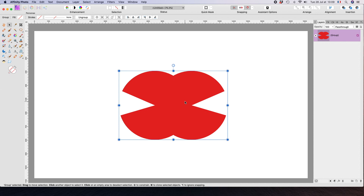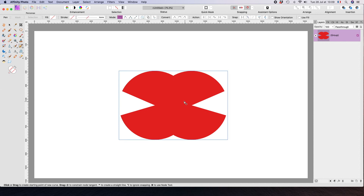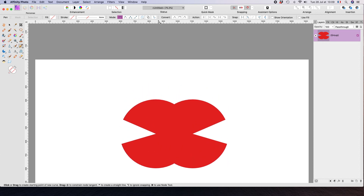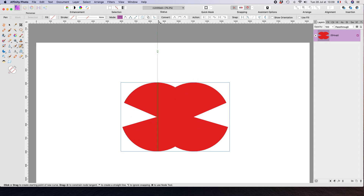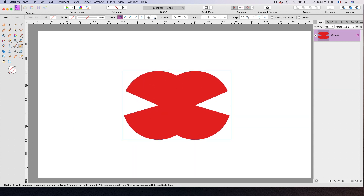Now push P for the Pen tool. That gives us up here in the contextual toolbar all manner of options. I don't really want you to concern yourself with any of these at this point, with the exception of this little guy here which is called the rubber band tool — we'll click on that and leave all the rest.